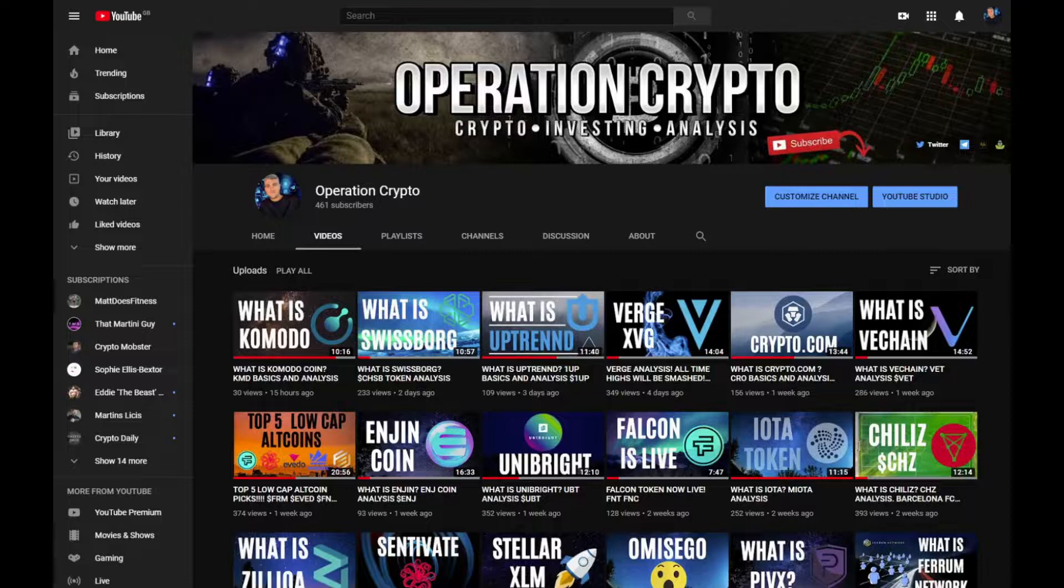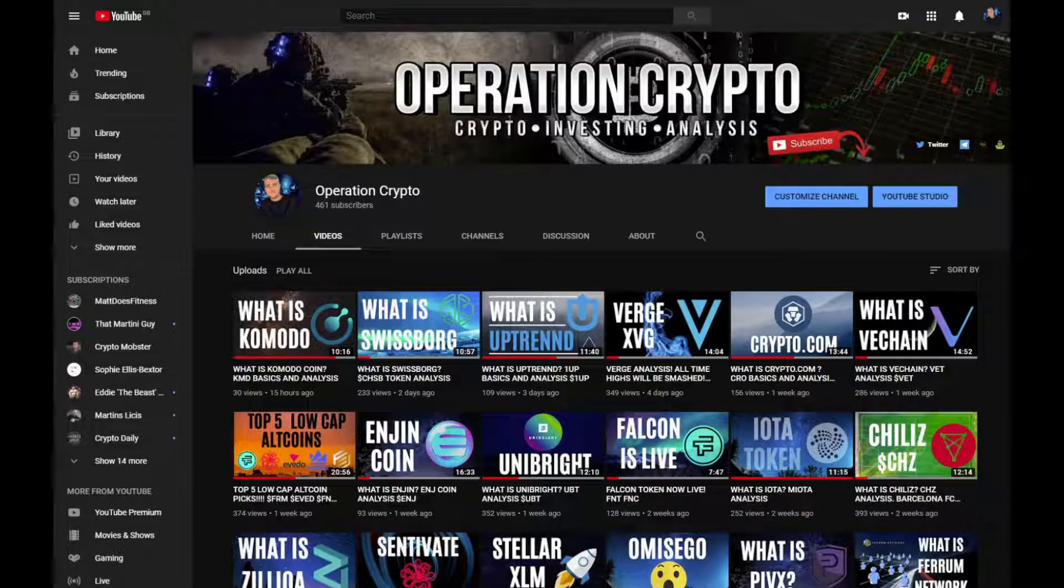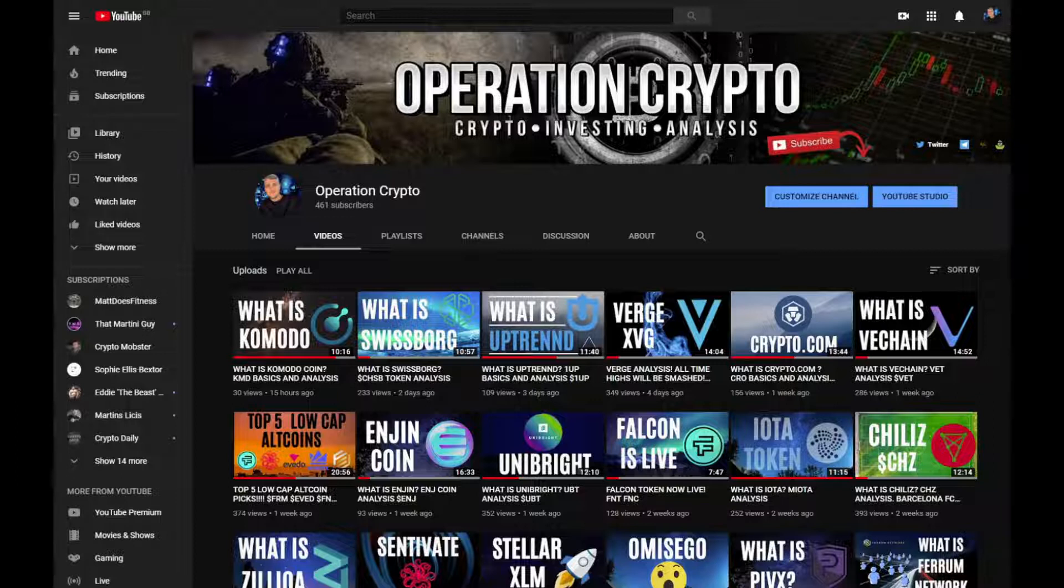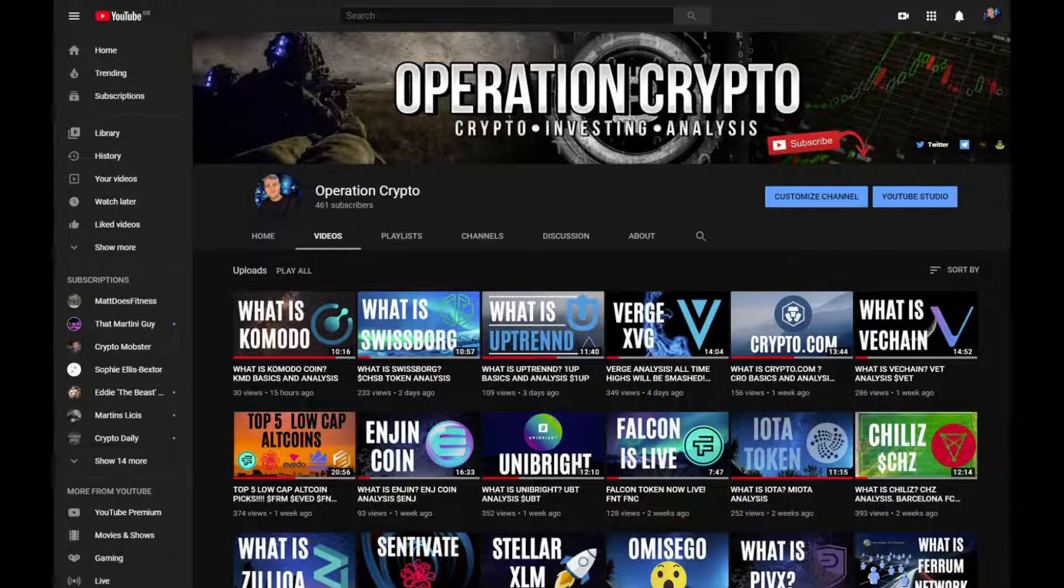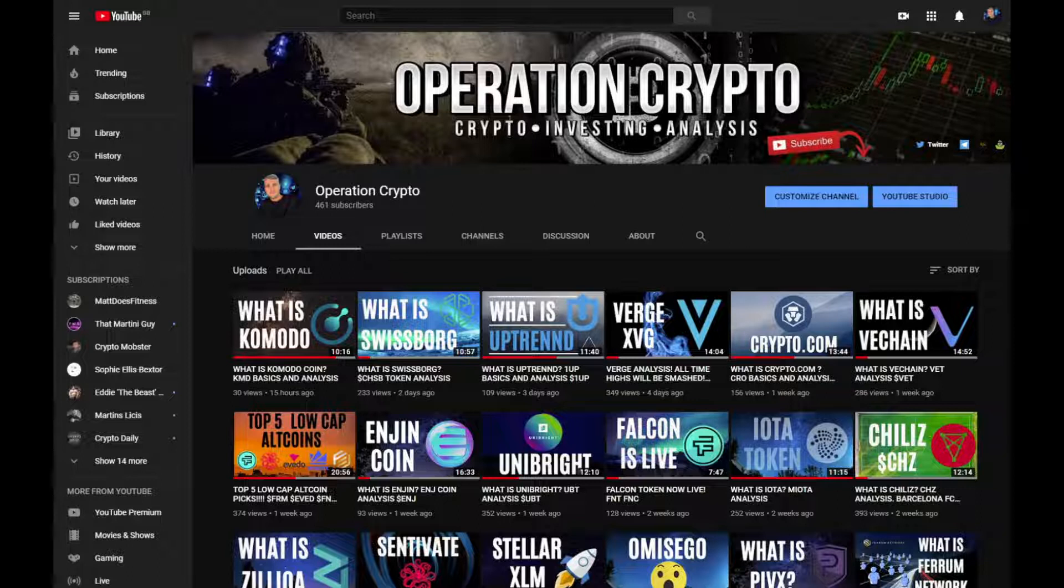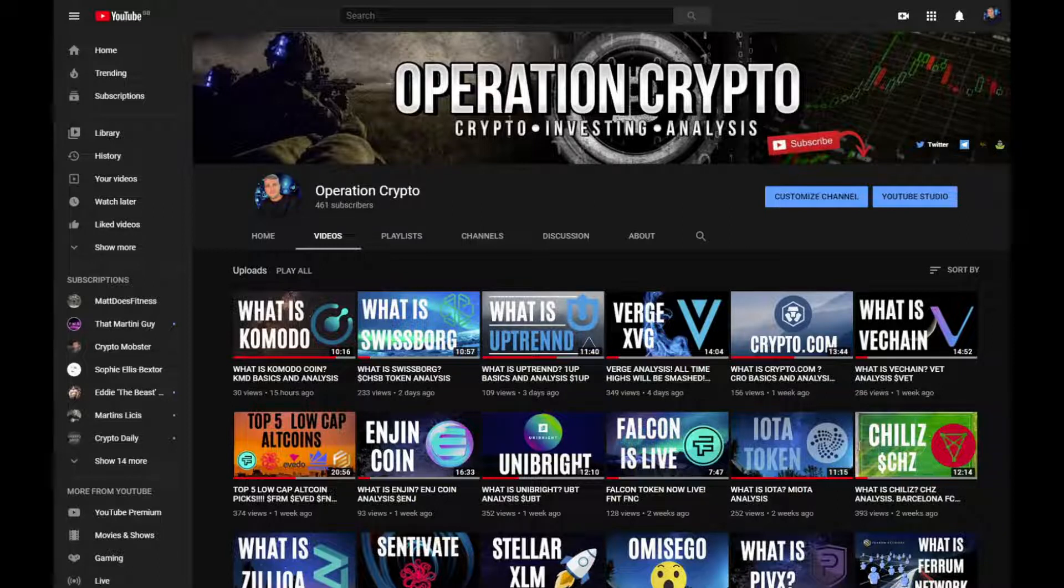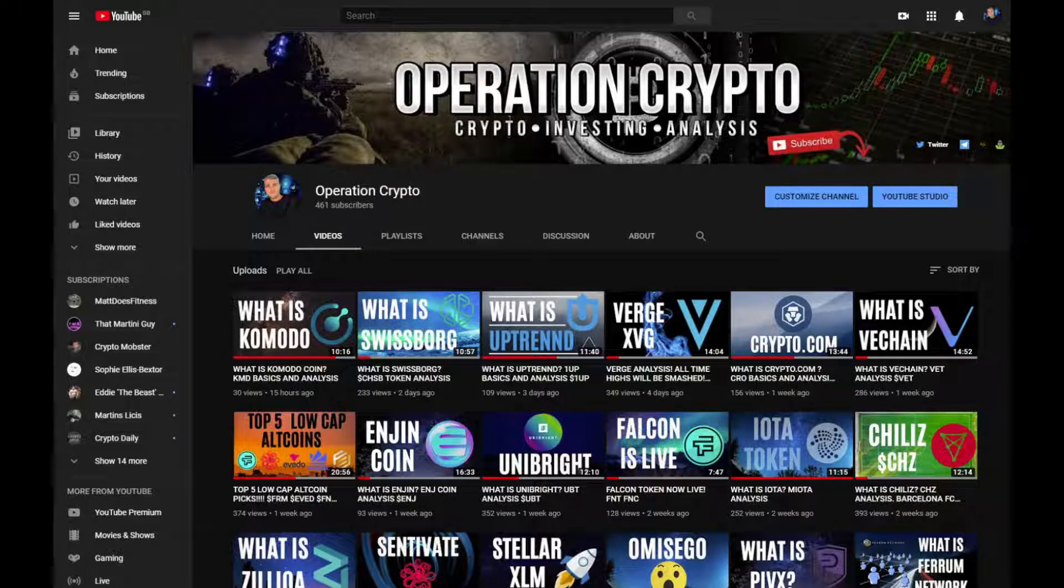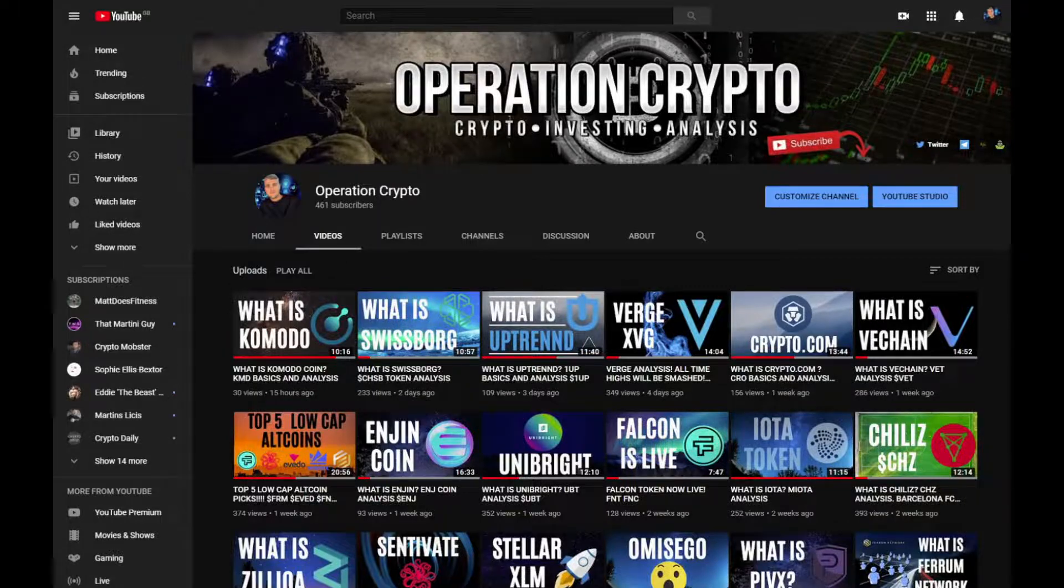Hello and welcome to Operation Crypto. Today we will take a look over EOS. We'll have a look at some of the basic fundamentals of the project, have a look at some key statistics, and have a look at some chart analysis towards the end to see where the price could actually go in the future. So if you are interested in finding out more, please make sure you like the video, subscribe to my channel, and let's crack on.